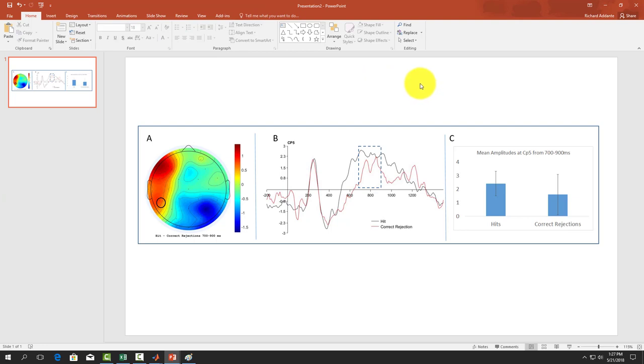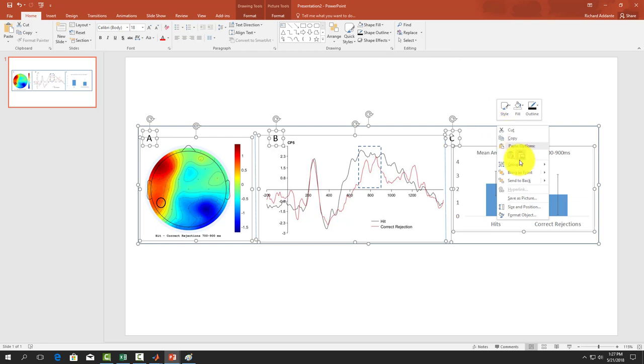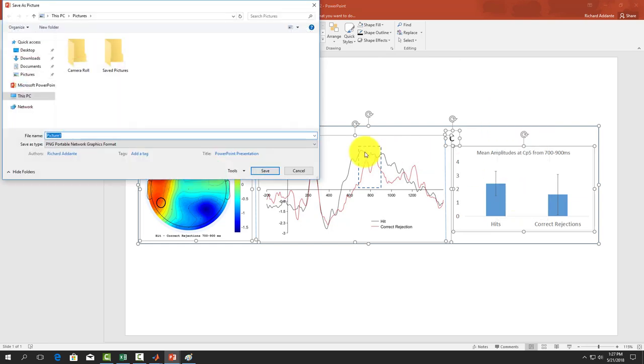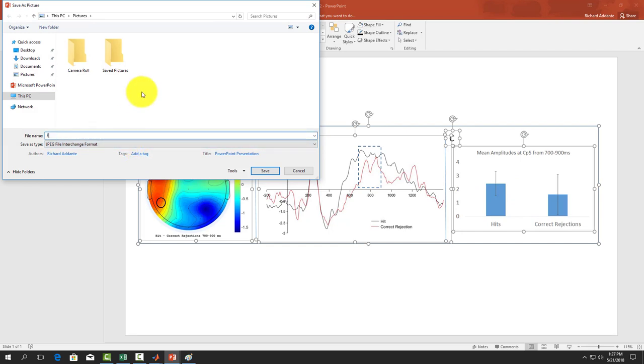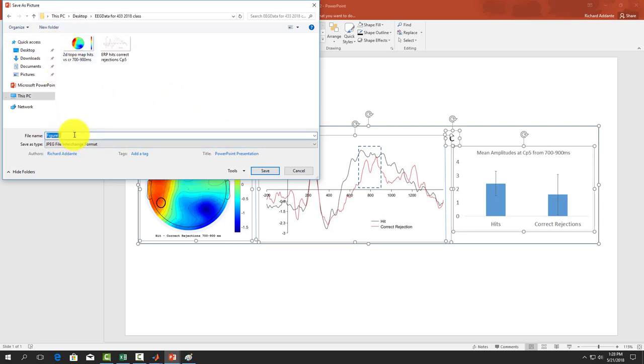Now let's say control A, which highlights everything. You right-click and it says save as picture. Let's change our format to a JPEG and let's call this figure 2. Usually figure 1 is going to be the figure in the paper of your paradigm. Let's just call that figure 2, hits versus correct rejections, 700 to 900 milliseconds.